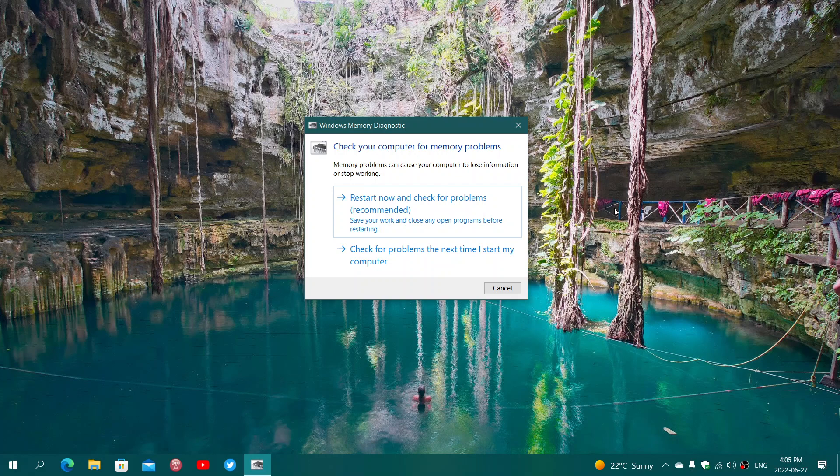But for a lot of different RAM module problems, this tool might actually find what's wrong. Once the test is done and your computer restarts, it's going to display a diagnostics window that tells you if everything's all right or not.